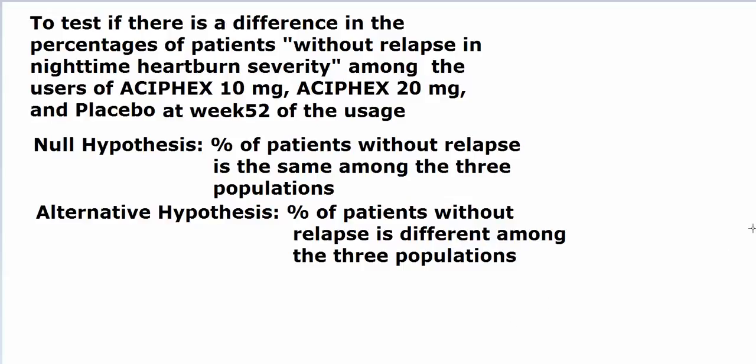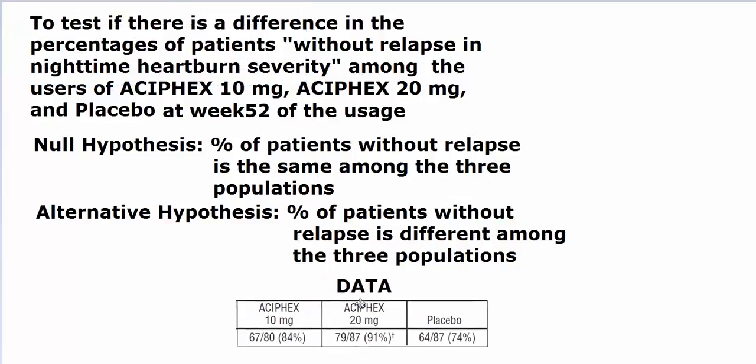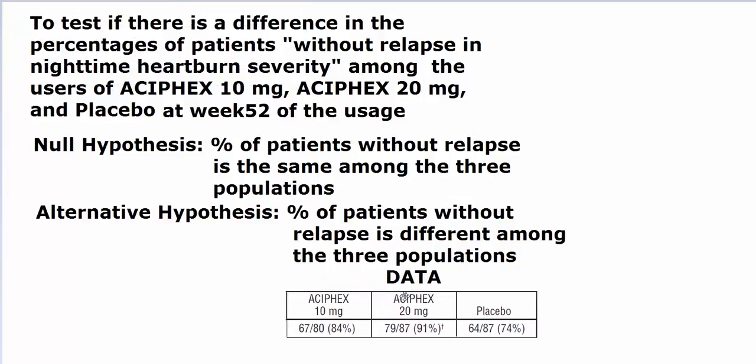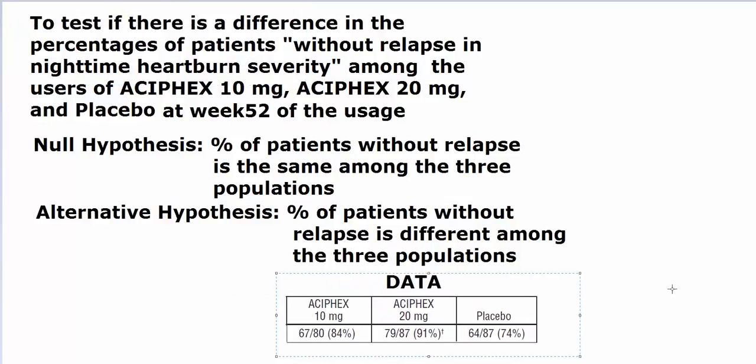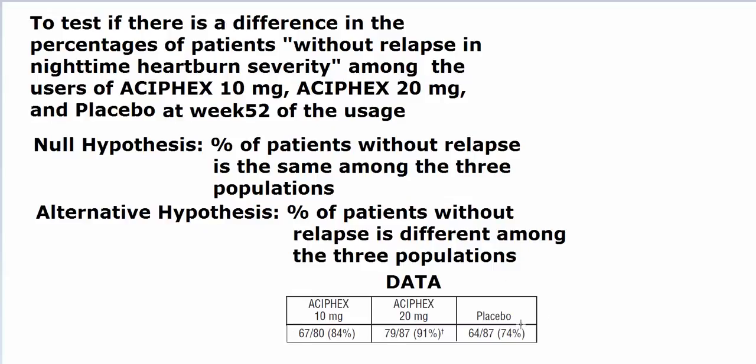What I did was I pulled up this data from ACIPHEX prescribing information. Let's say ideally we were going to do this hypothesis test and here is the data that we got. In the data, you can see the percentages are different. We want to see if the percentages are significantly different, and let's set a 5% level of significance for our test.